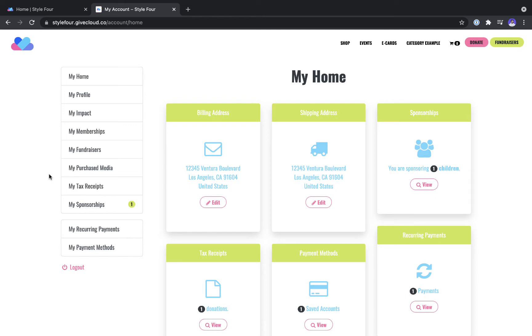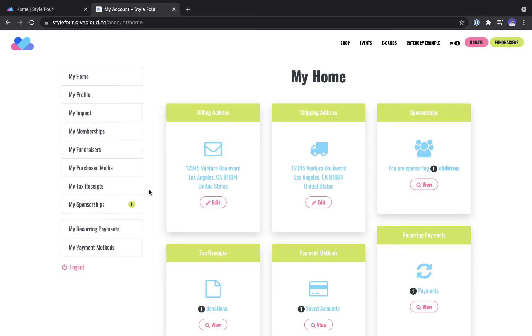Each of these tabs along the left hand side of the donor portal relates to a feature that we allow you to enable or disable.